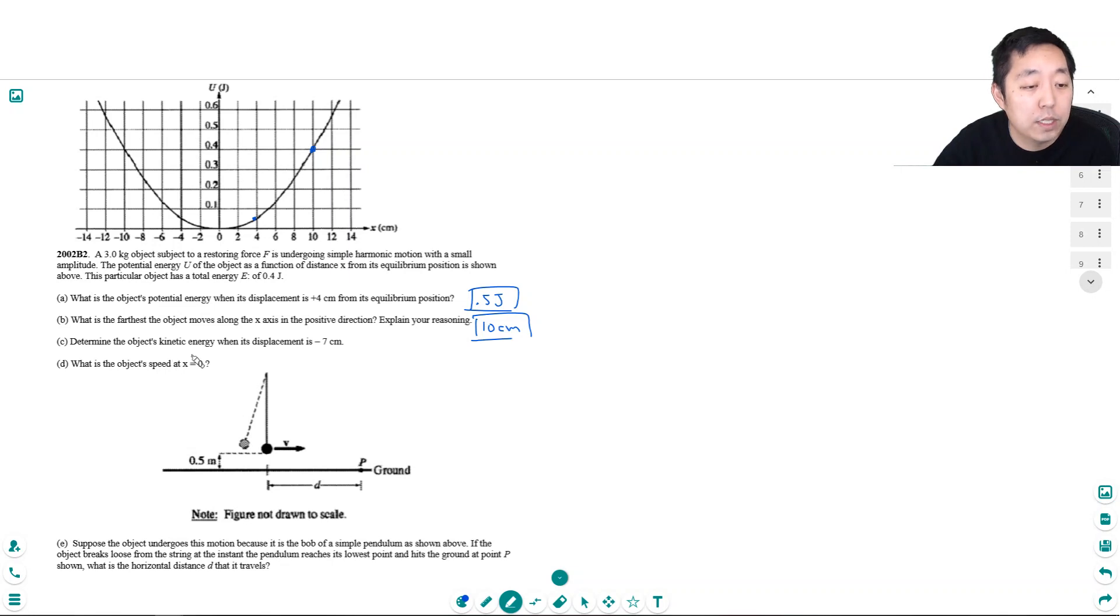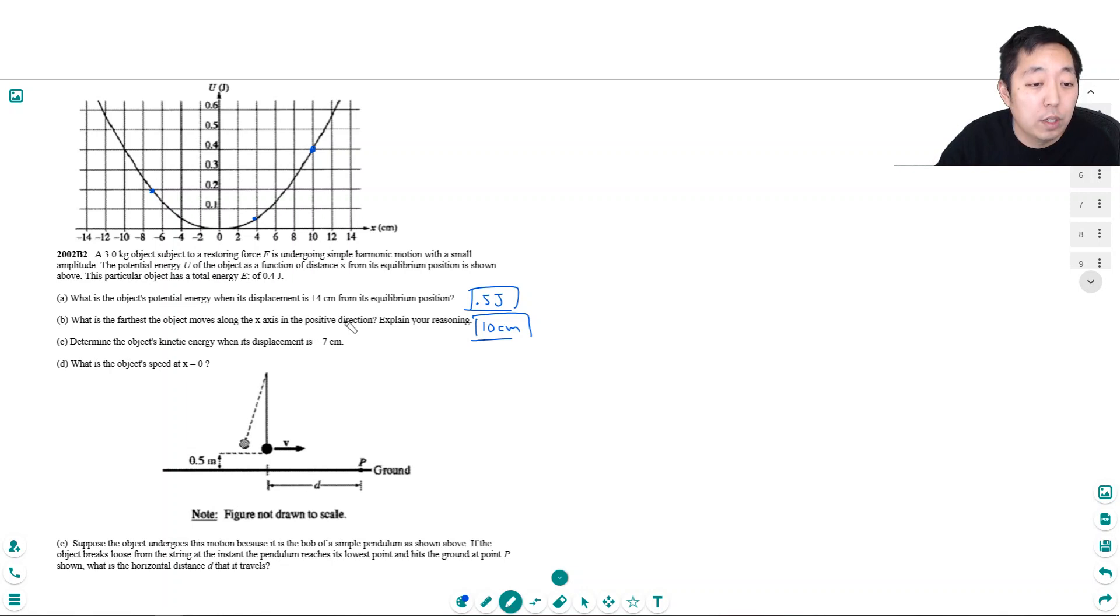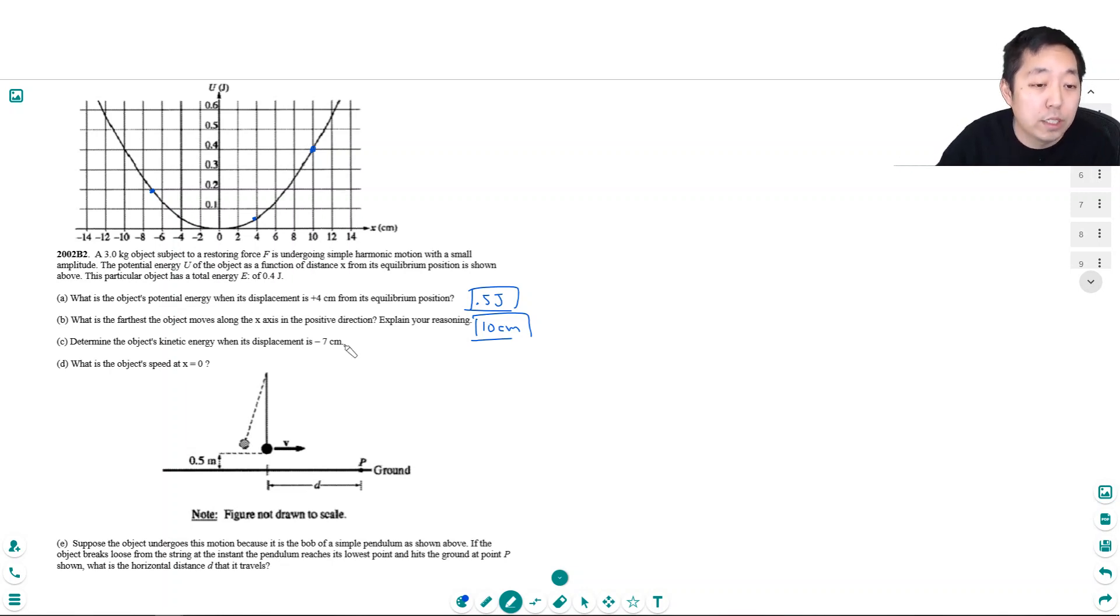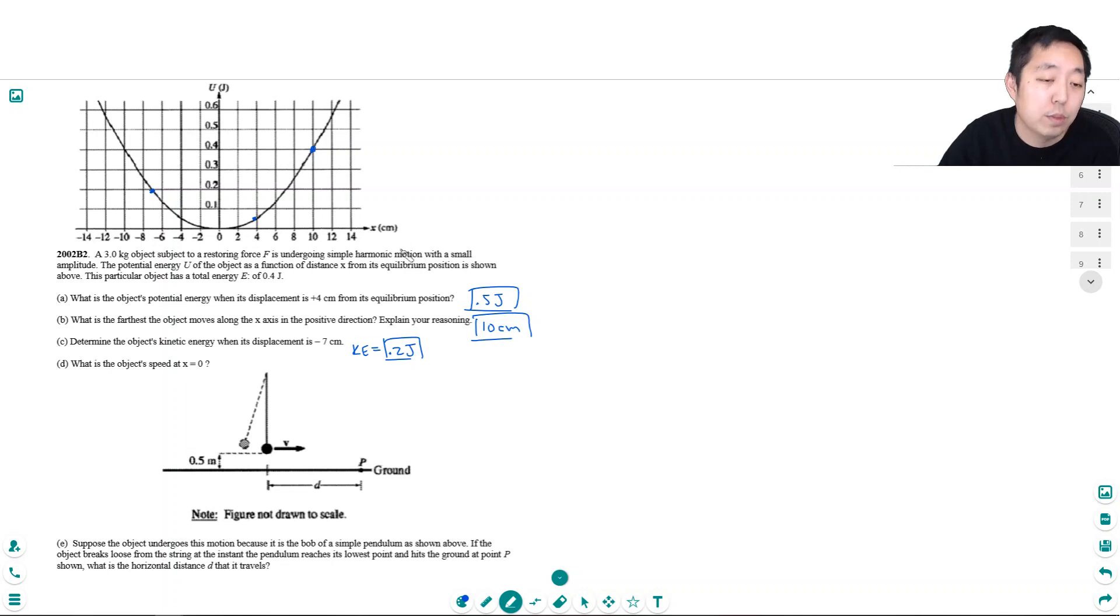Determine the object's kinetic energy when it's displaced negative 7 meters. Well, negative 7 meters has 0.2 joules of potential energy. So since it has a total of 0.4 energy, the rest of the energy must be kinetic energy. So the kinetic energy has to be 0.2 joules also, because 0.2 joules plus 0.2 joules potential energy would be a total of 0.4 joules.